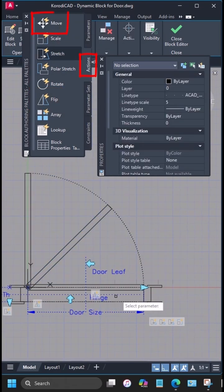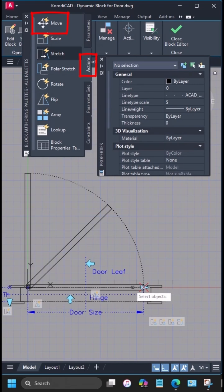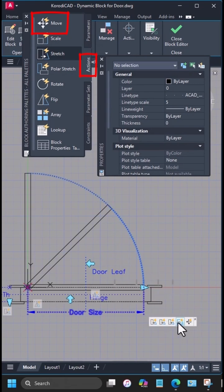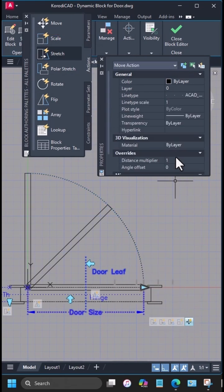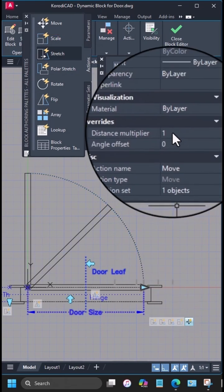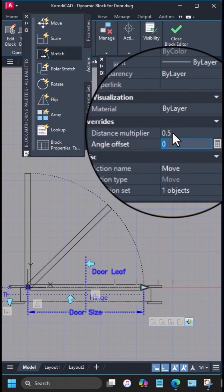Both flips should stay centered, so I'll assign move actions to the linear parameters, set the flip parameter as the element, and adjust the distance multiplier to 0.5.